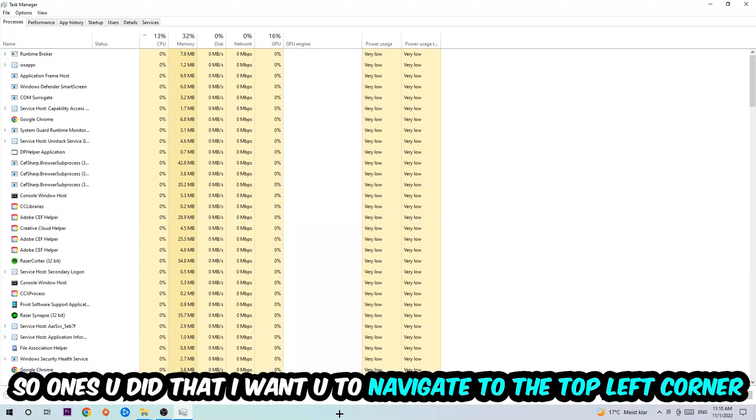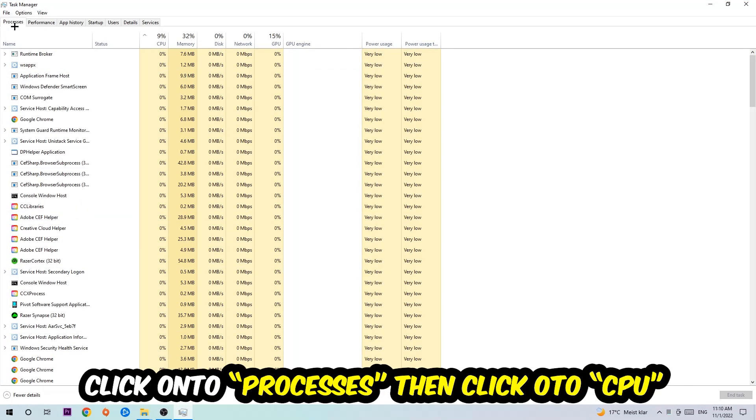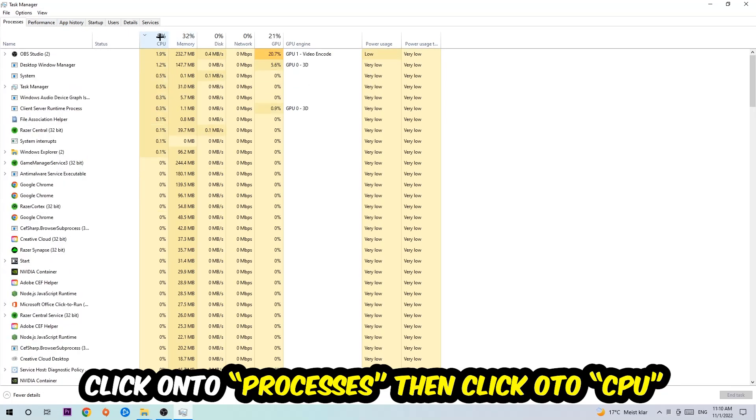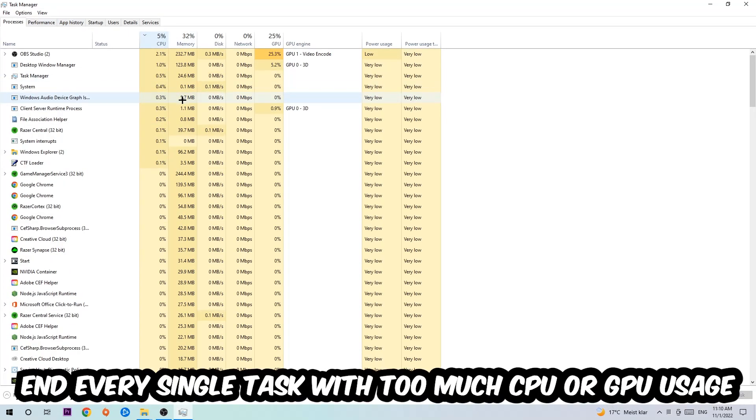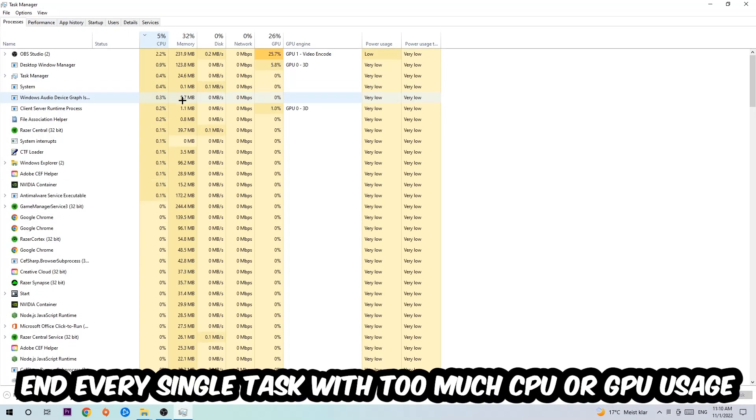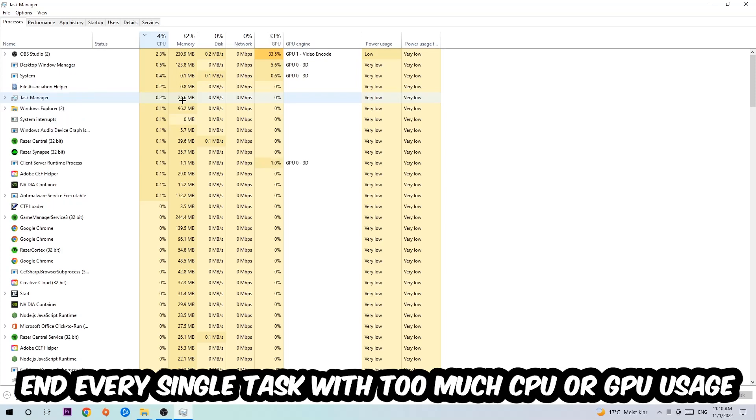Once you did that, navigate to the top left corner of your screen, click onto Processes, and then click CPU. What I want you to do is end every single task which is currently having too much CPU or GPU usage at the moment.